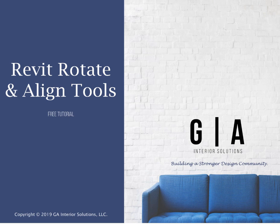Hello, it's Jackie Green from GA Interior Solutions, where we are helping build a stronger design community through training and educational resources.